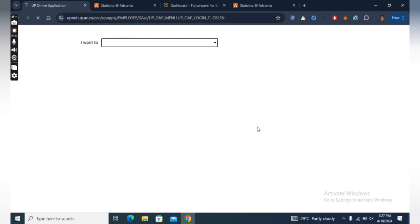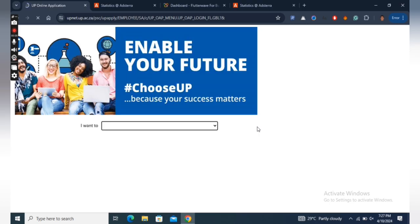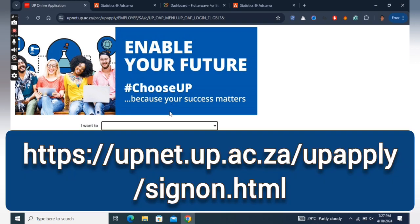As you should know, University of Pretoria is already accepting applications for 2025. To begin your application, ensure to check that you are qualified for the program you wish to apply for. The application page link is https://upnet.up.ac.za/upapply/sinyon.html.